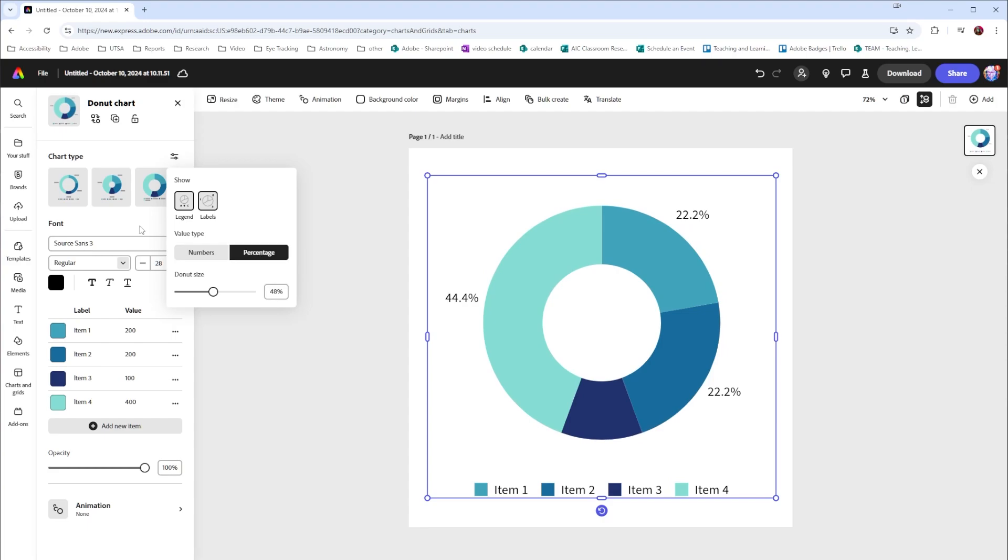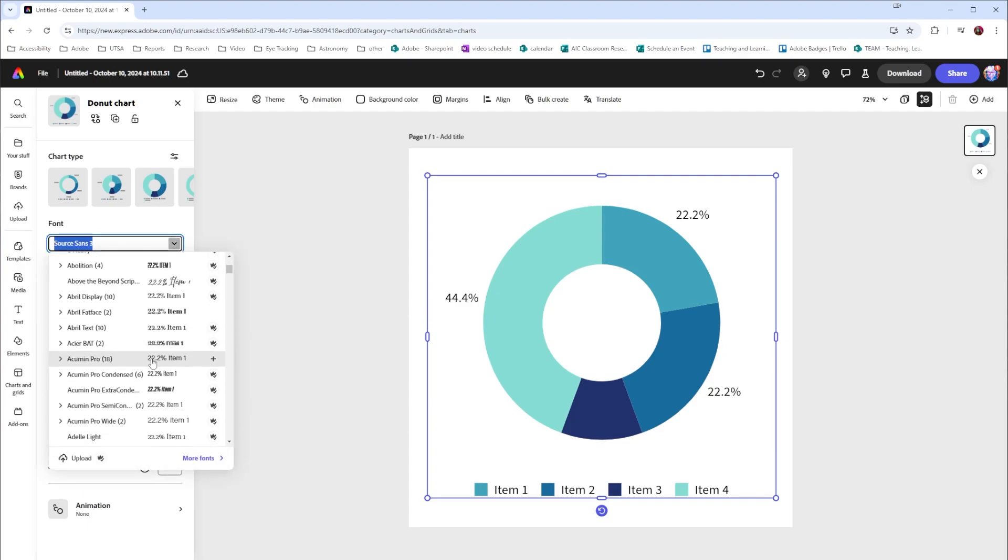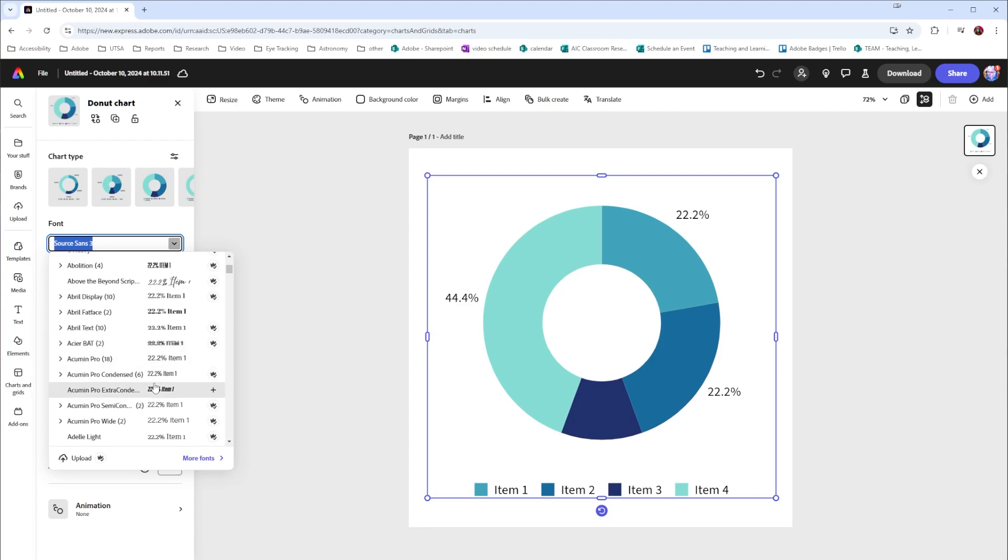I'm going to skip past chart type for a moment and go down to font. If I want to change the font for my entire chart I can select this option and choose a different typeface.